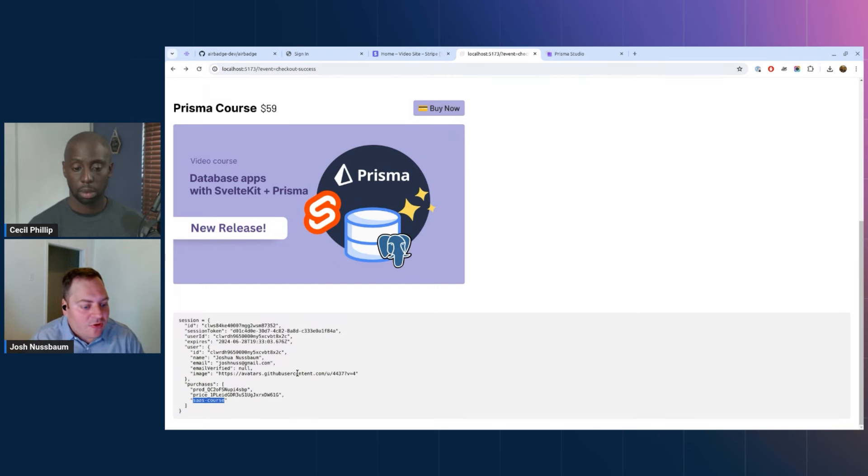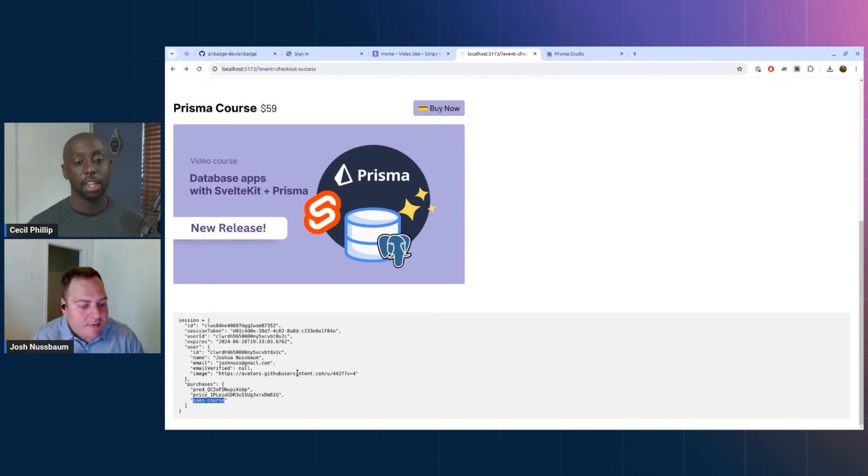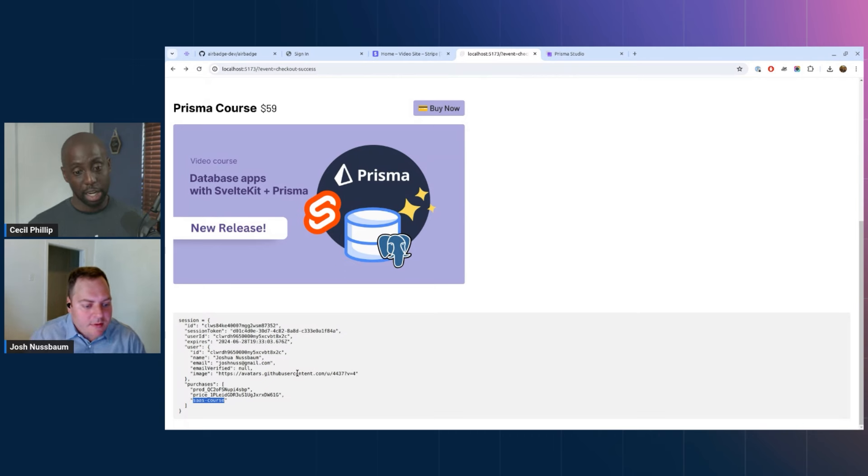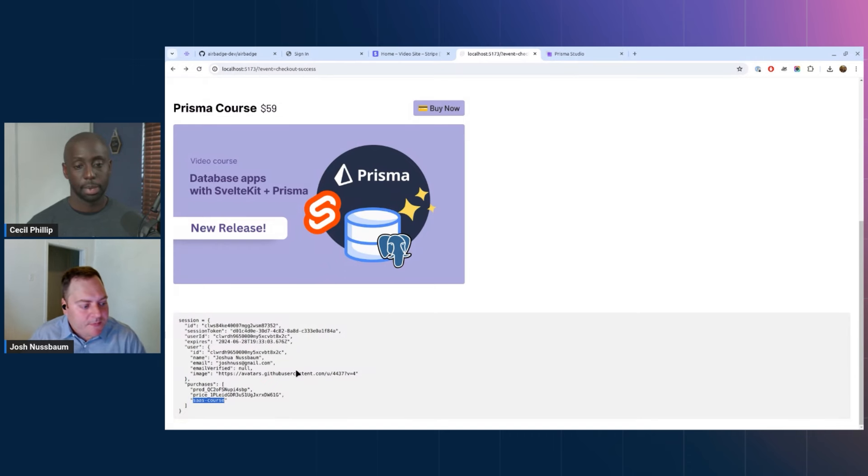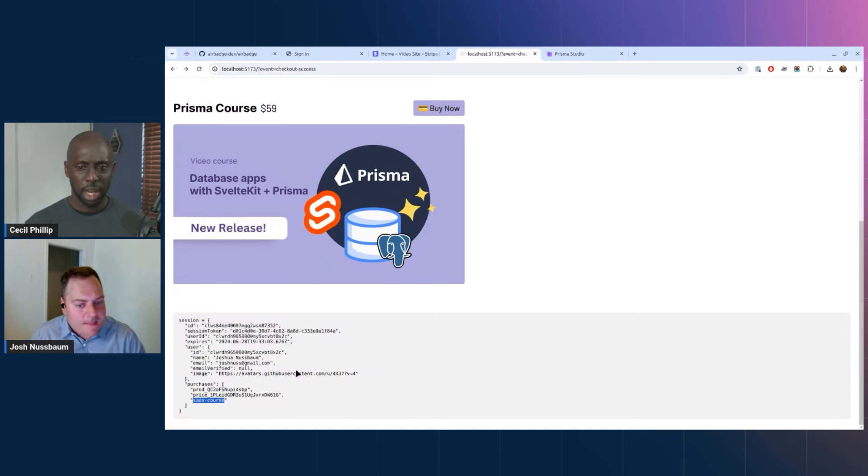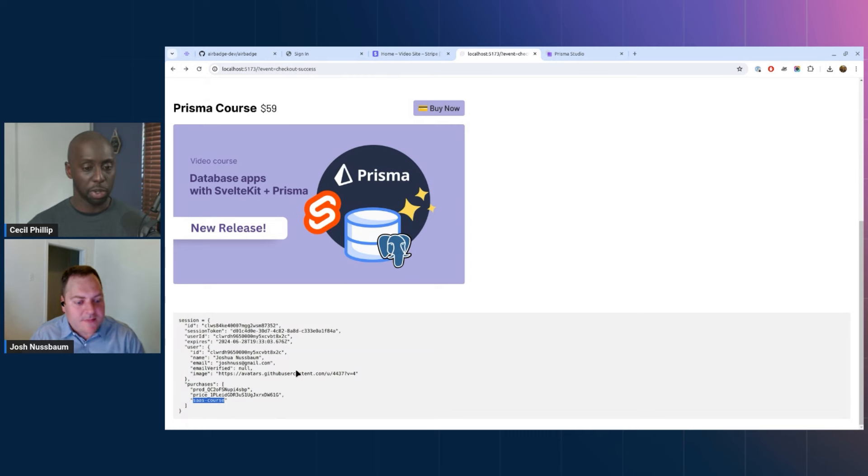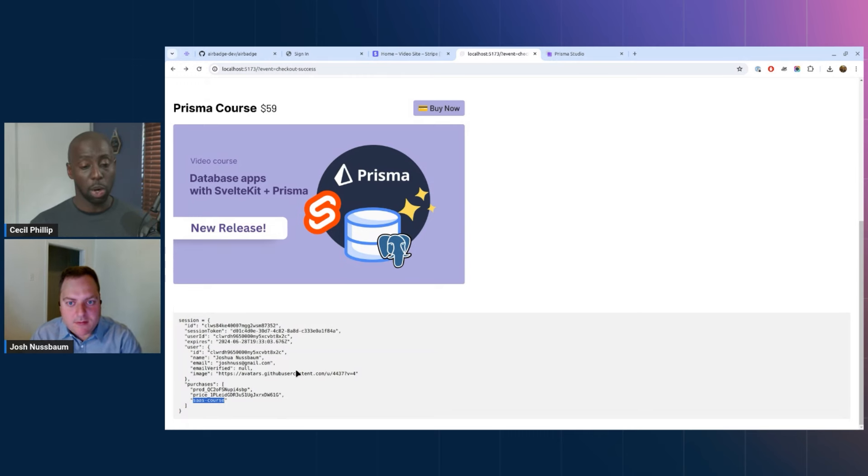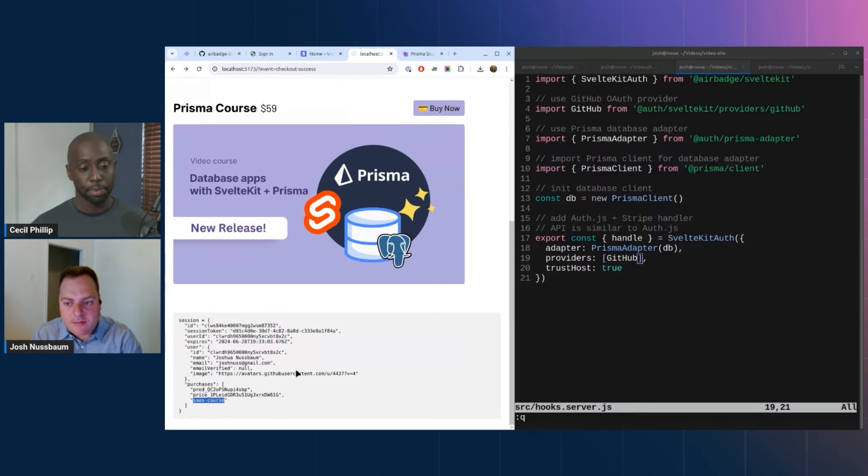Nice. And then this is the session from AirBadge itself, right? And AirBadge manages this for you. Exactly. AirBadge is providing this in your session data. Nice. Well I'd love to see how you actually built this. Can we switch over and look at your editor and see some code and see what it takes to wire this up? Yeah, absolutely.